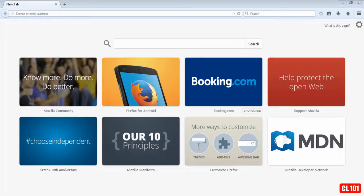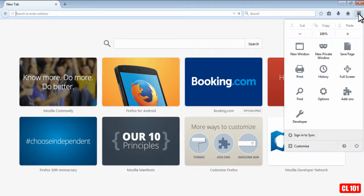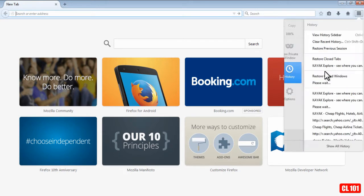Alright, so now we're using the Mozilla Firefox browser. In order to delete the history here, we're going to go to the right top hand corner, click here, and then go to History.